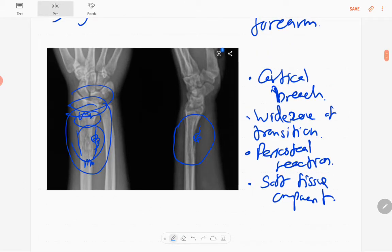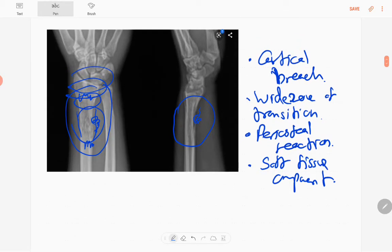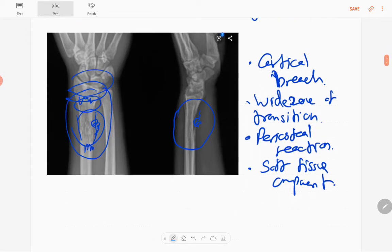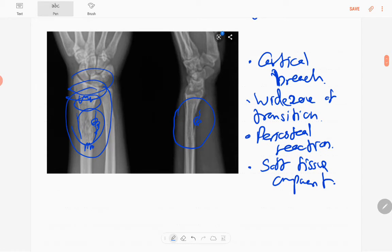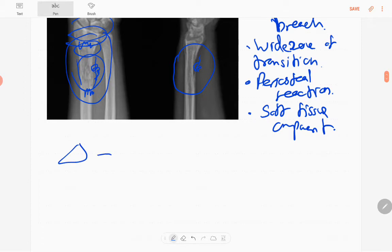All these features contribute to a malignant or aggressive lesion. There are no fractures and no synchronous lesions elsewhere in the bone. The ulna bone is normal. The diagnosis of this lesion is primary bone lymphoma.